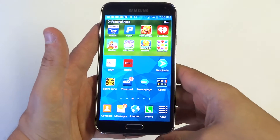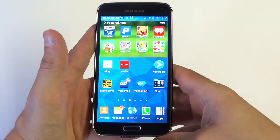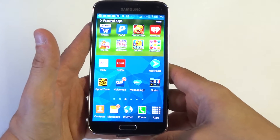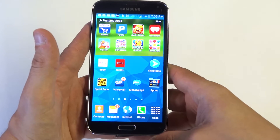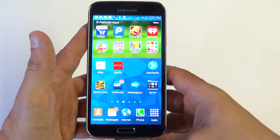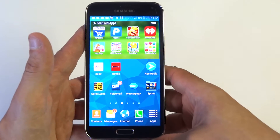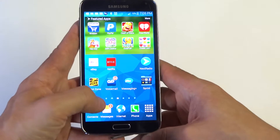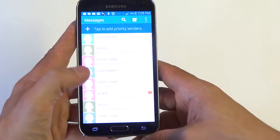Hey you guys, it is FlipTronics. I'm going to be showing you how to change the text message notification sound on your Samsung Galaxy S5. So if you're tired of your default noise, you can definitely change it — I'll show you how to do that.